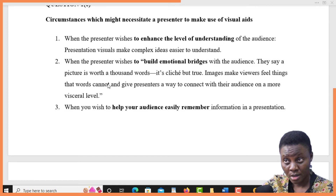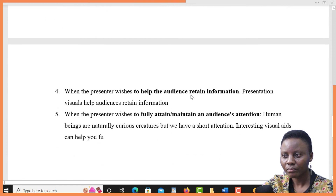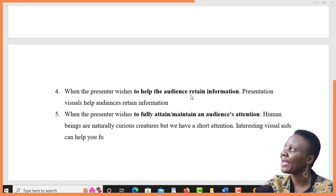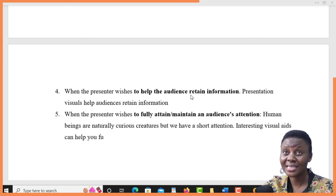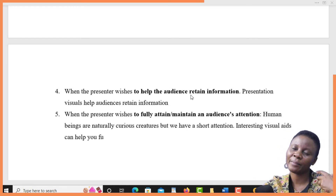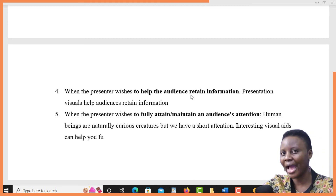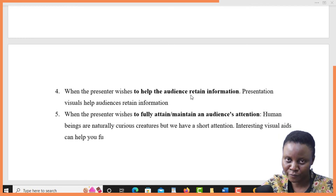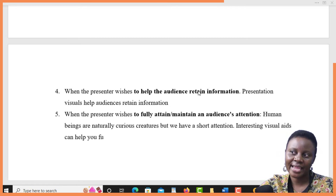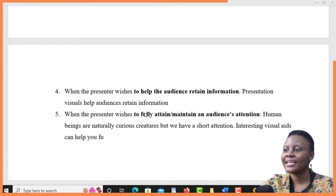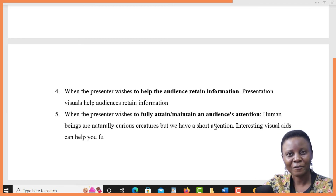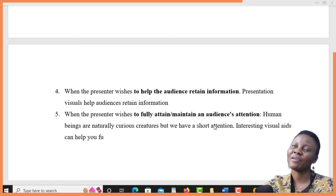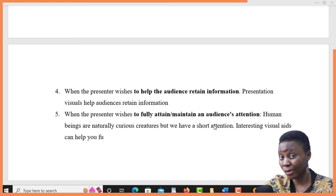So sometimes the presenter would wish to use visual aids because, once the audience sees, they will be able to understand, believe, and grasp whatever concept is being presented. Also, when you want to help the audience retain the information well, you can use visual aids. By writing on the whiteboard or blackboard, or using a projector to present, the content of the presentation will sit and stick in the minds of the audience more than just speaking it out. Sometimes you might need to use visual aids to help the audience retain information. Lastly, when you want the full attention of the audience, speaking from the first minute to the last minute of a presentation can become boring.